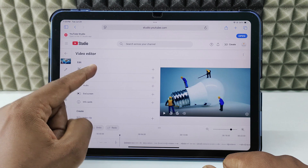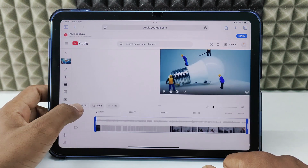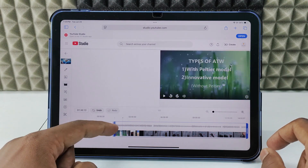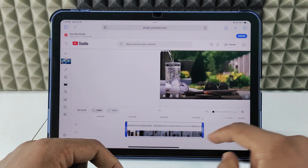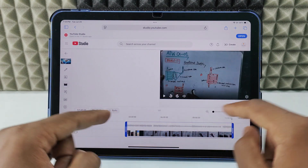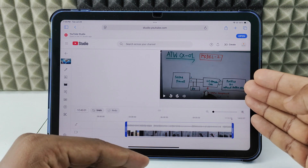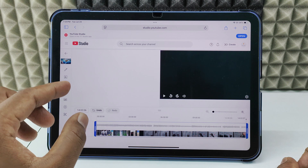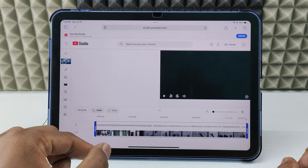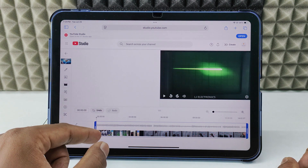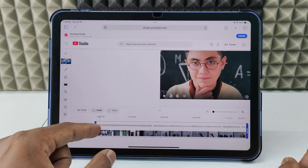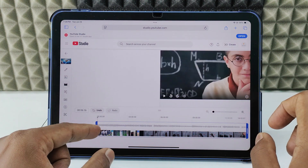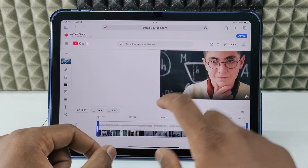Just tap 'Trim and Cut.' Then immediately you can see a blue border will be created. You can move the blue border like this. Anything within the blue border will be saved, and anything outside the blue border will be eliminated from the video. Let's say if you want to cut the starting of the video — the intro — you just need to move the blue border like this. Here you can see the time frame, and just click 'Preview.'